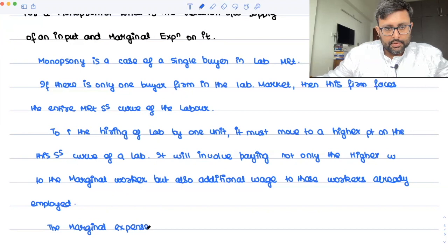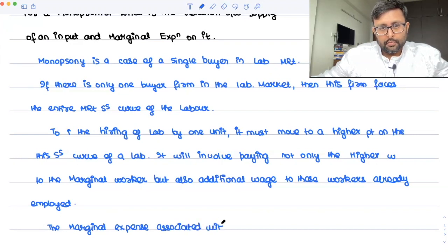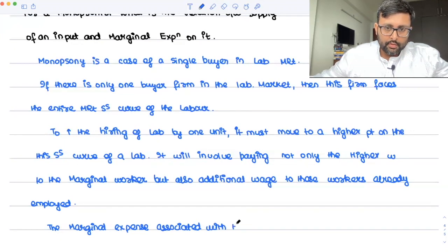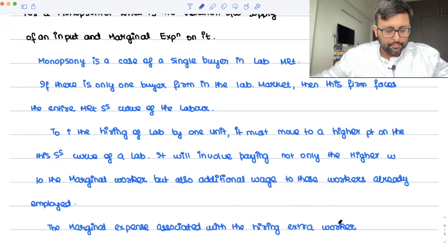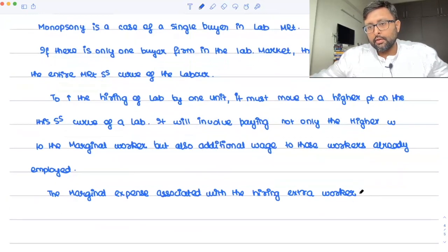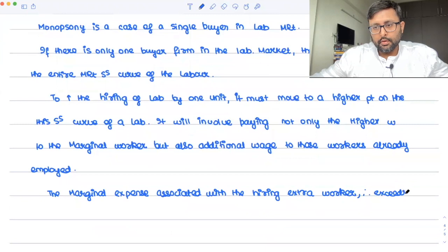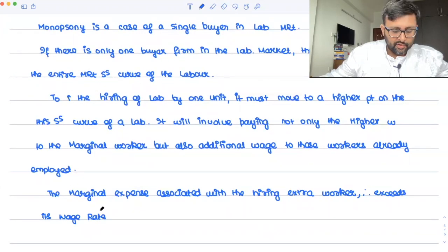The marginal expense associated with hiring an extra worker therefore exceeds its wage rate.